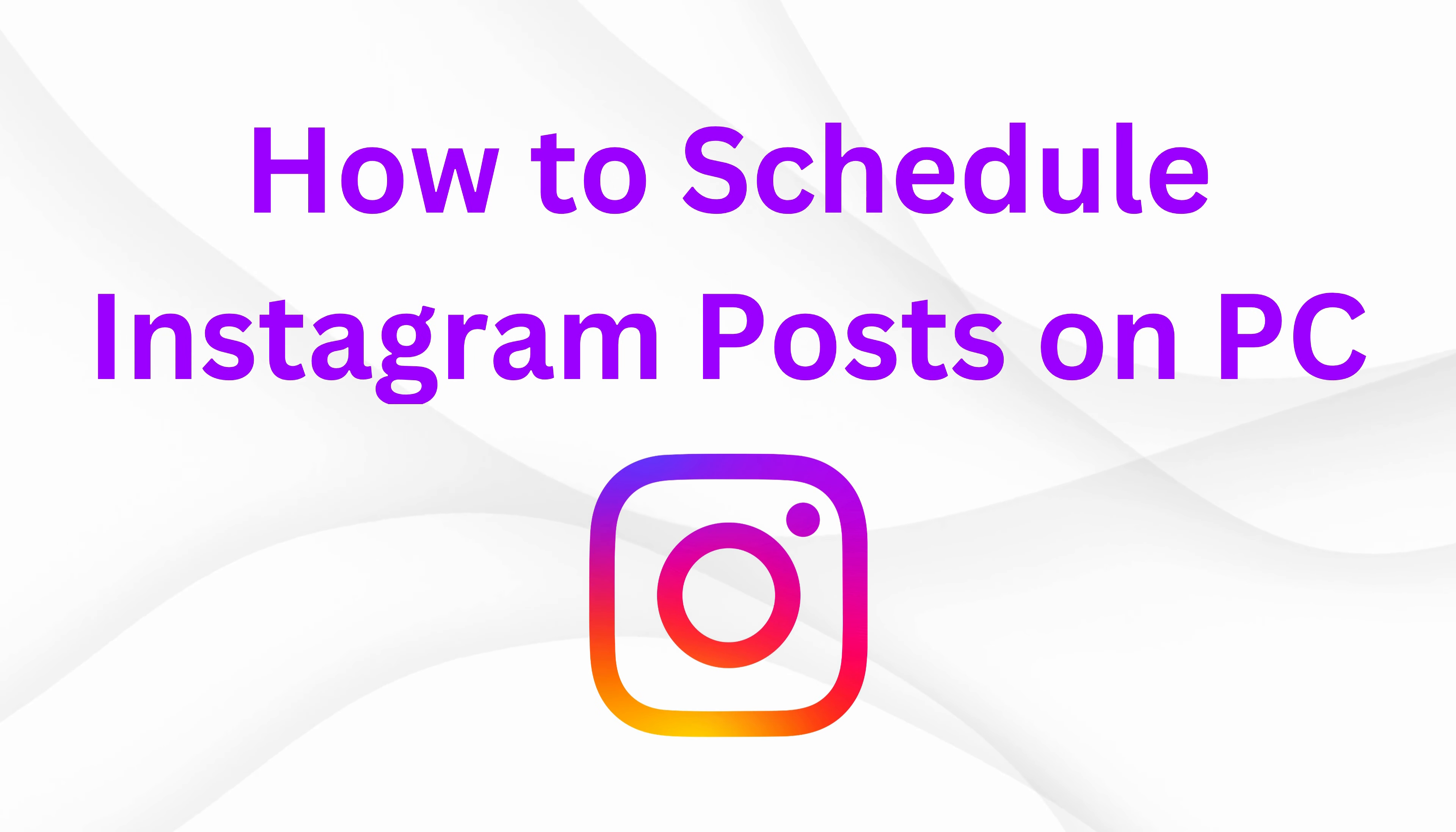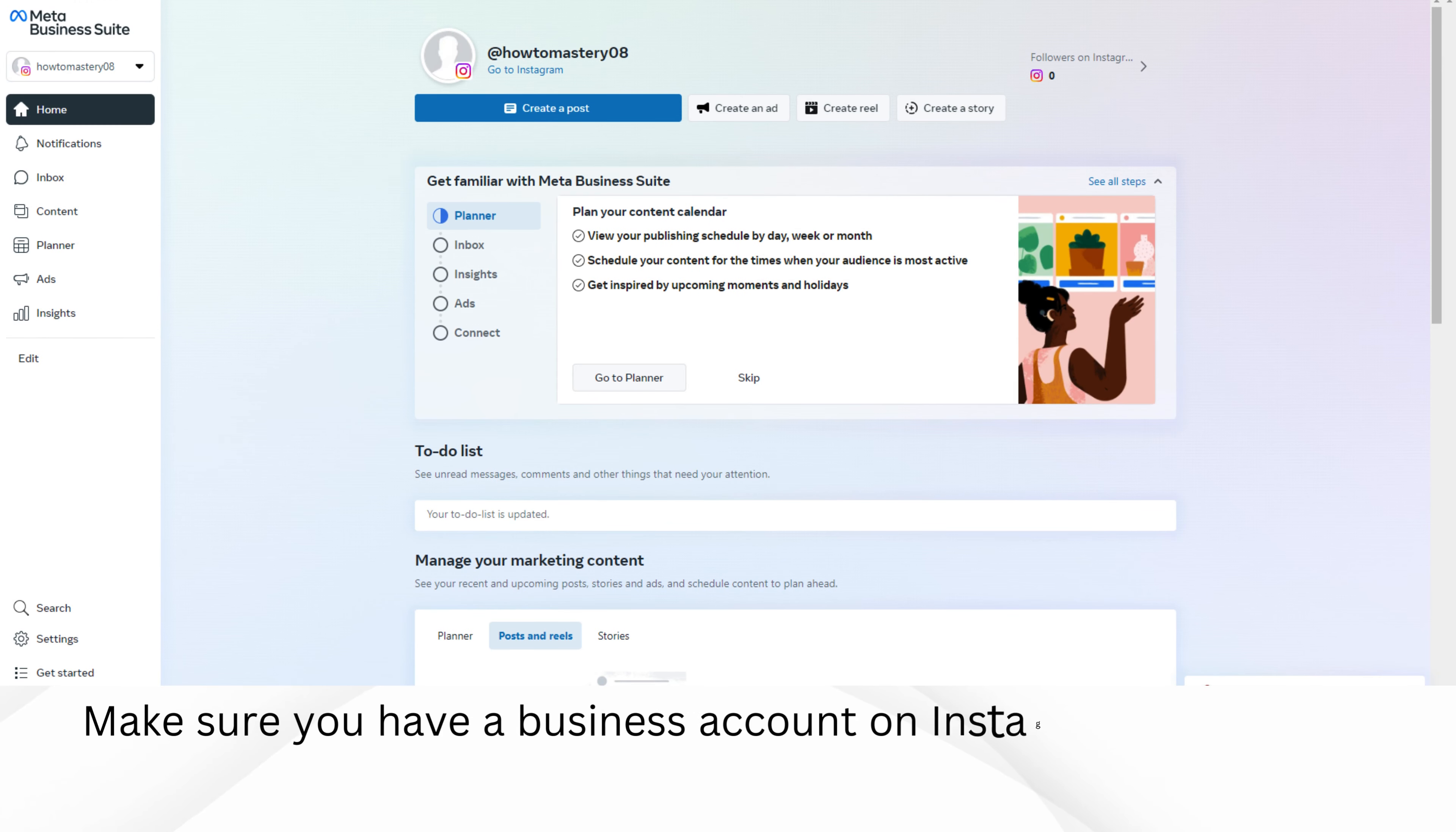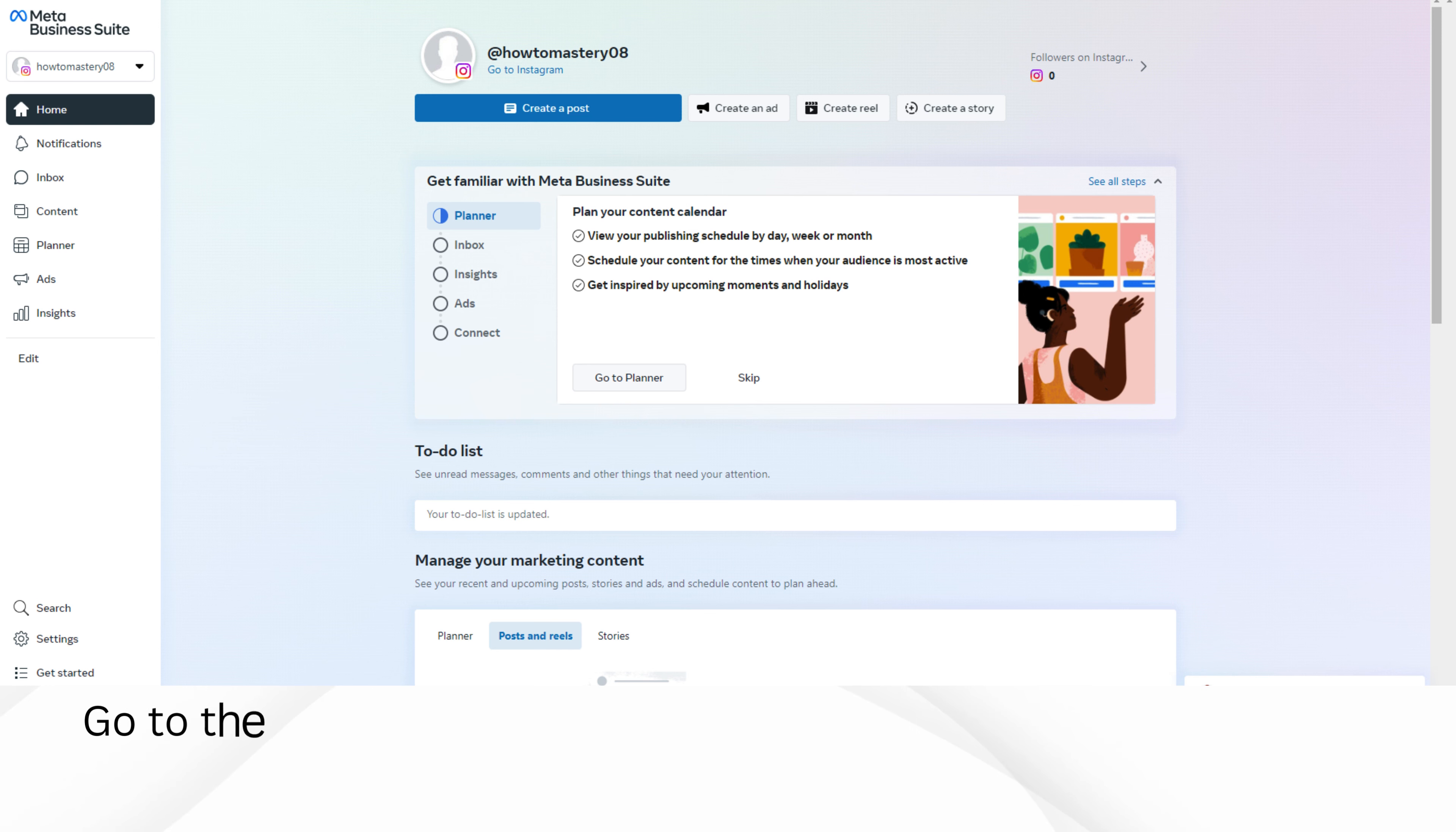How to schedule Instagram posts on PC. Make sure you have a business account on Instagram. If you don't have one yet, you'll need to set it up first.